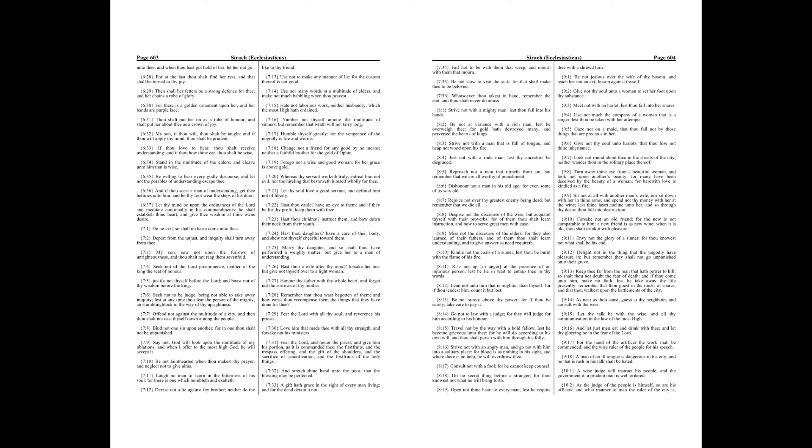Strive not with a man that is full of tongue, and heap not wood upon his fire. Jest not with a rude man, lest thy ancestors be disgraced. Reproach not a man that turneth from sin, but remember that we are all worthy of punishment.